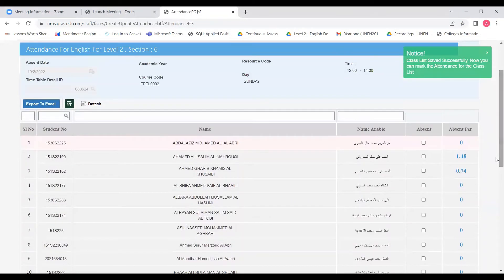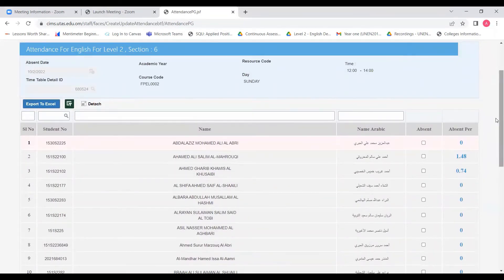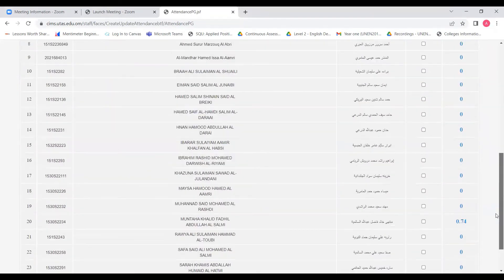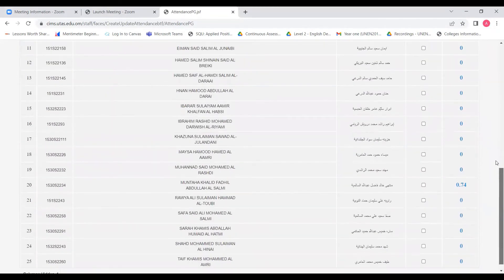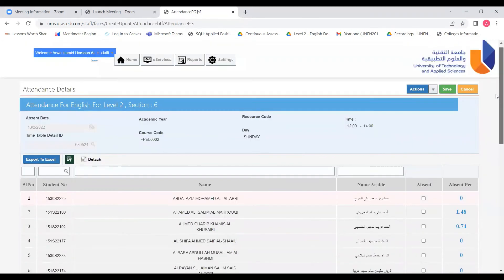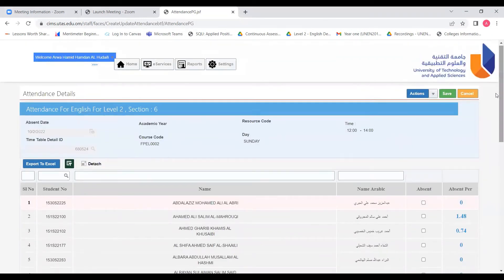And we key in the attendance by clicking on this column on the absent students, and then save.